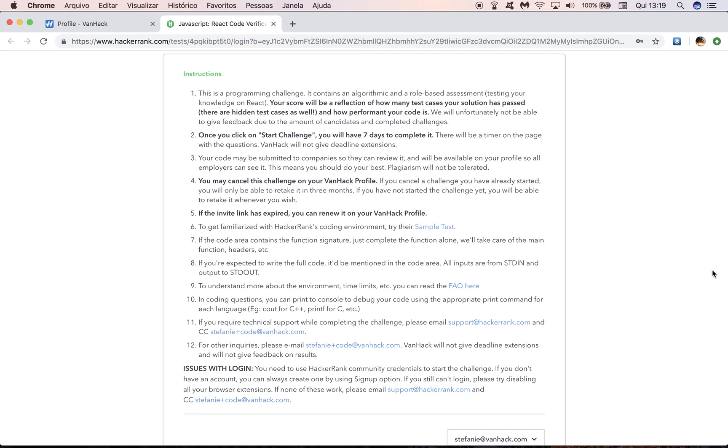If you haven't started the challenge, so if you haven't gone past this page here, don't worry, you can cancel your challenge without penalty, meaning that after you cancel, you'll be able to generate a new invite immediately. And of course, if the test link has expired, you can renew it on your VanHack profile.